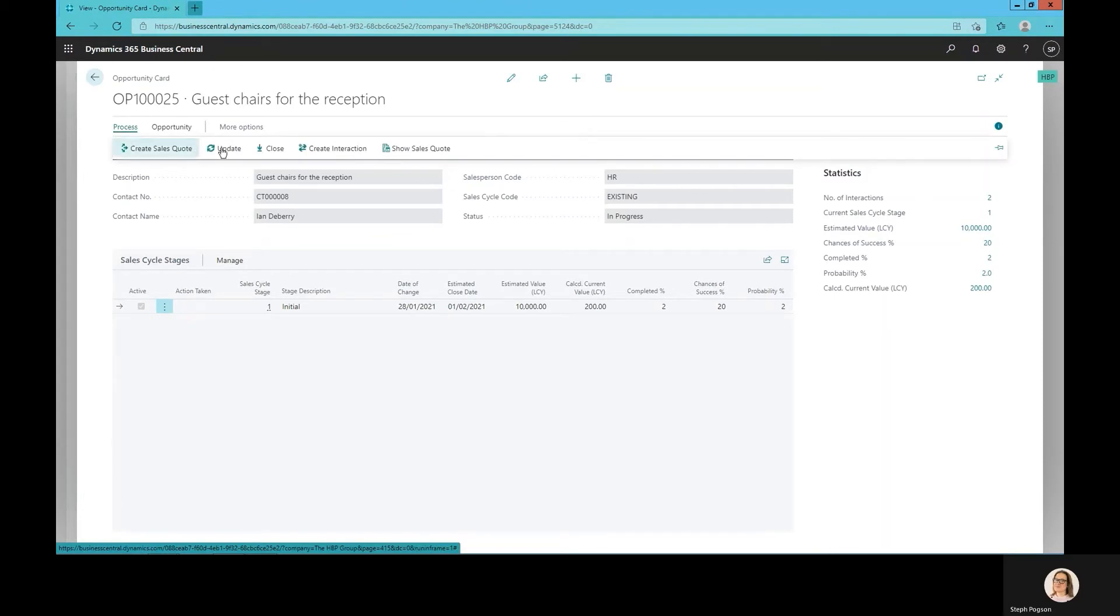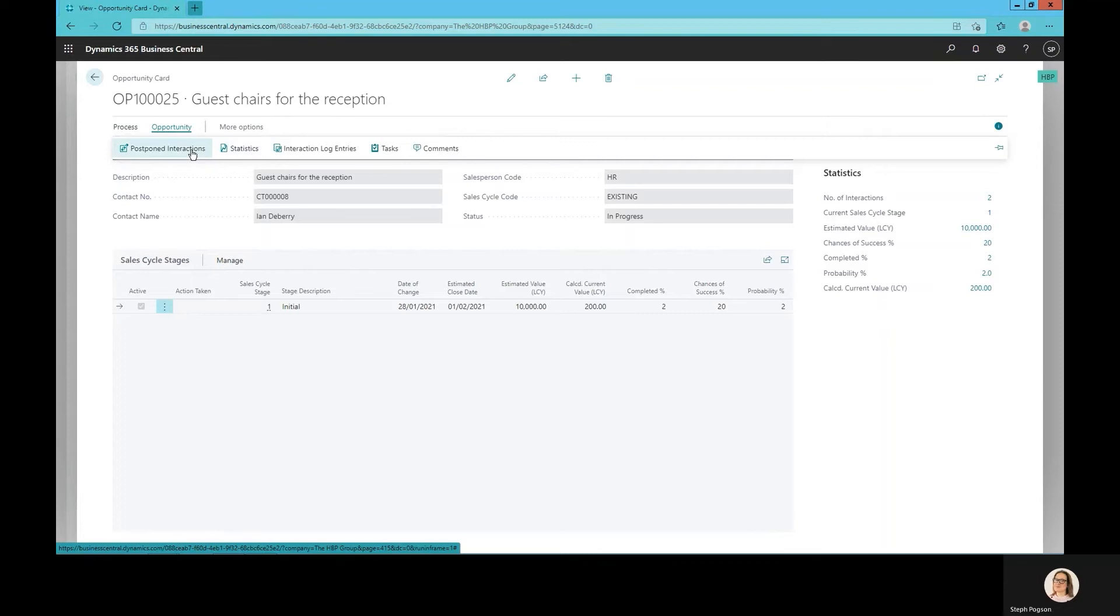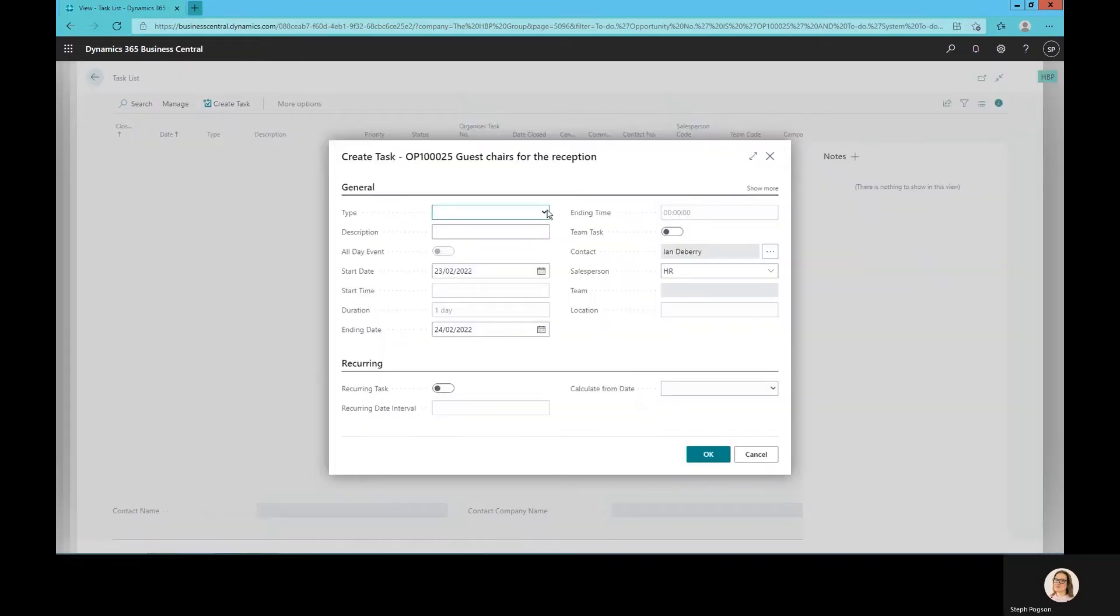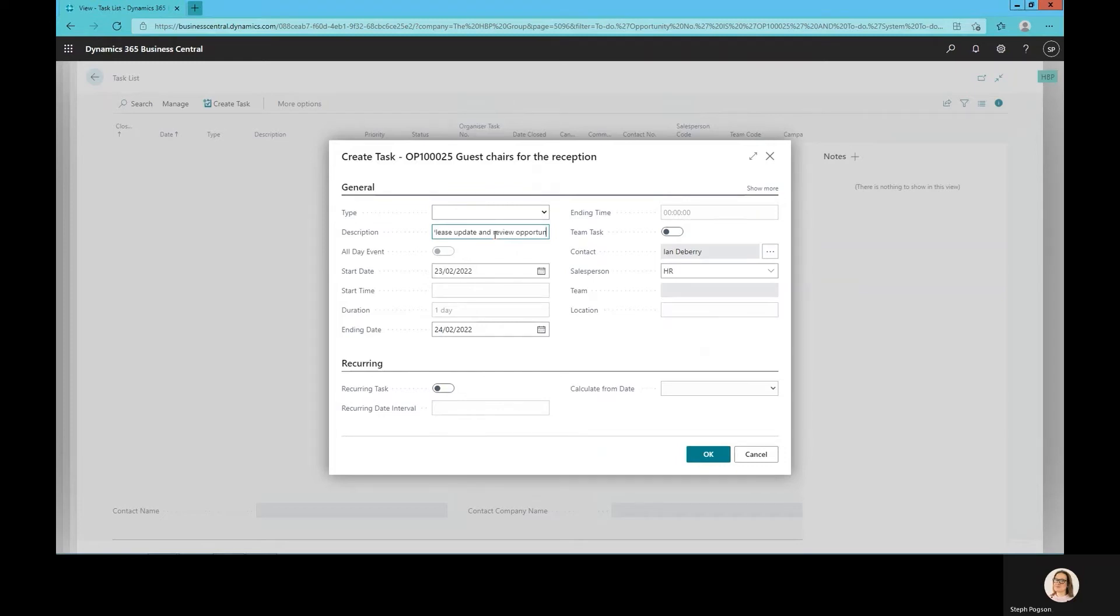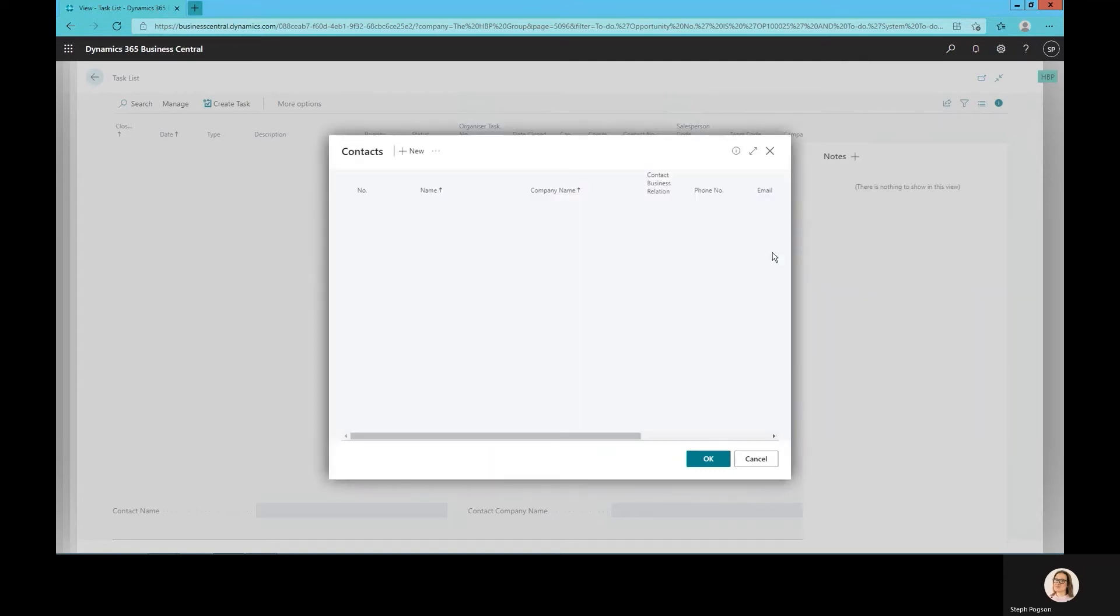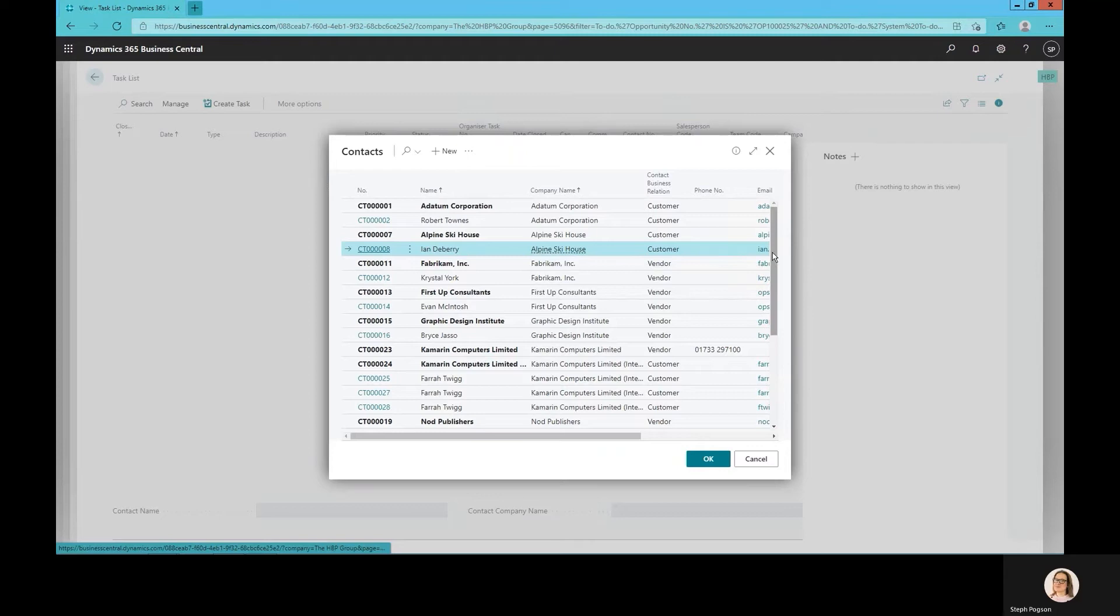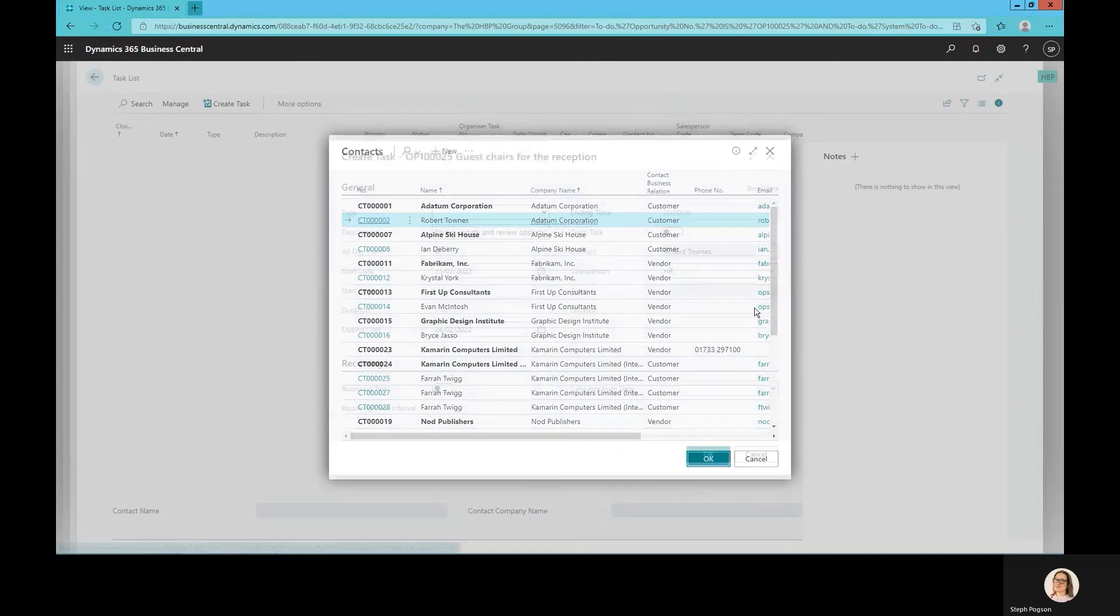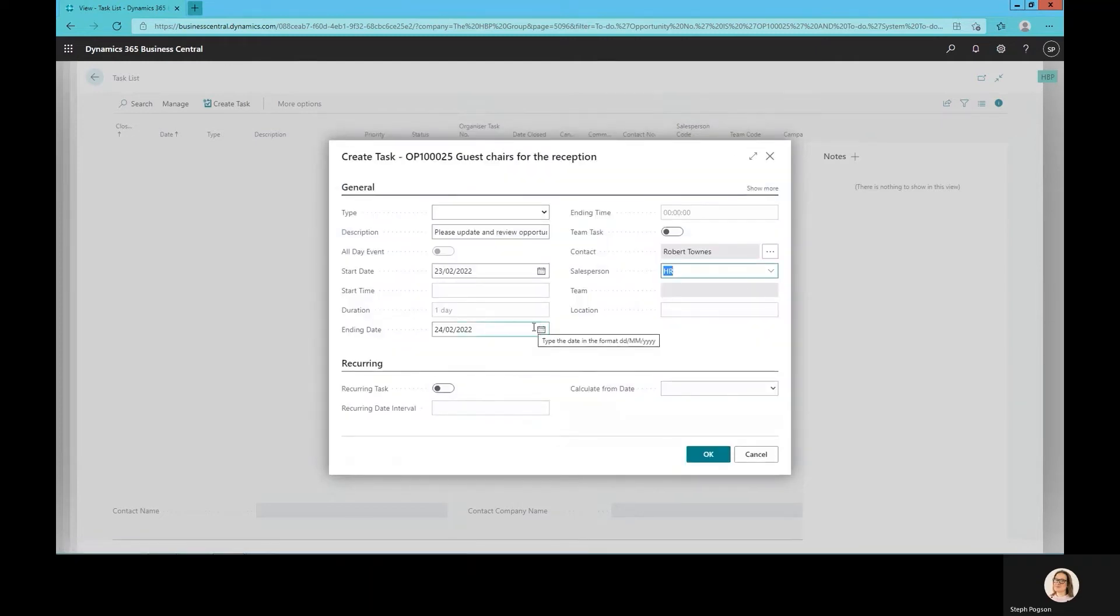We can build a custom sales cycle stage that will take our opportunity through the various processes that we need to achieve as a business and also associate with those a percentage chance and probability to allow me to build a sales forecast quickly and easily. Tasks and activities can be quickly and easily added associated with the relevant contacts at the customer business and even assigned to salespeople. It means we can truly manage this opportunity from a single place and the visibility of this will be available throughout those contact records and customer records to the wider business and those people who need to see that information.